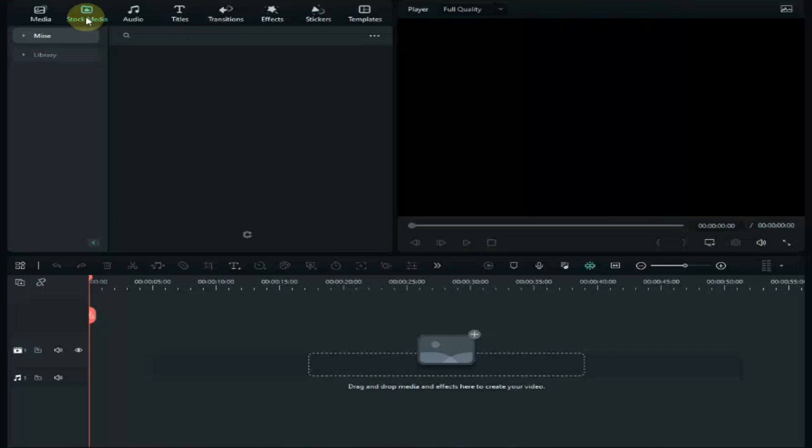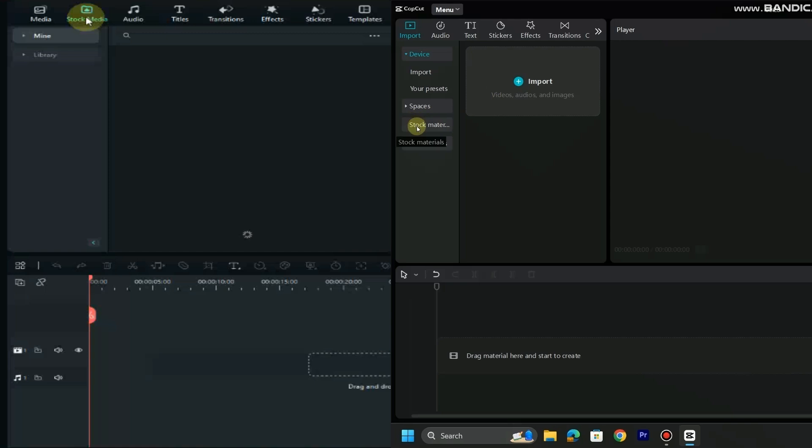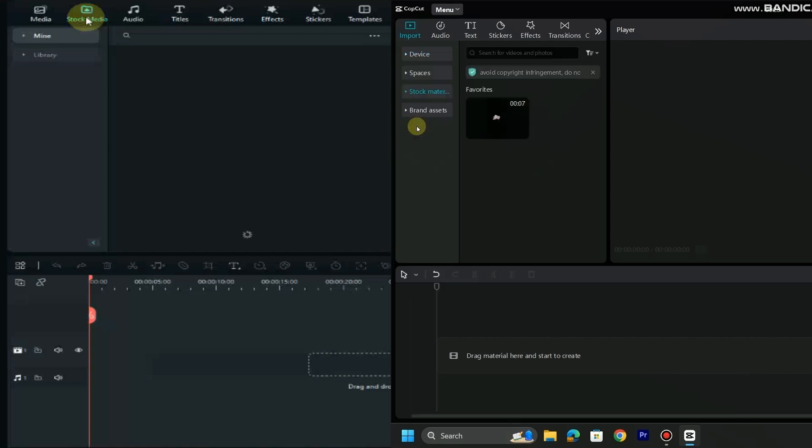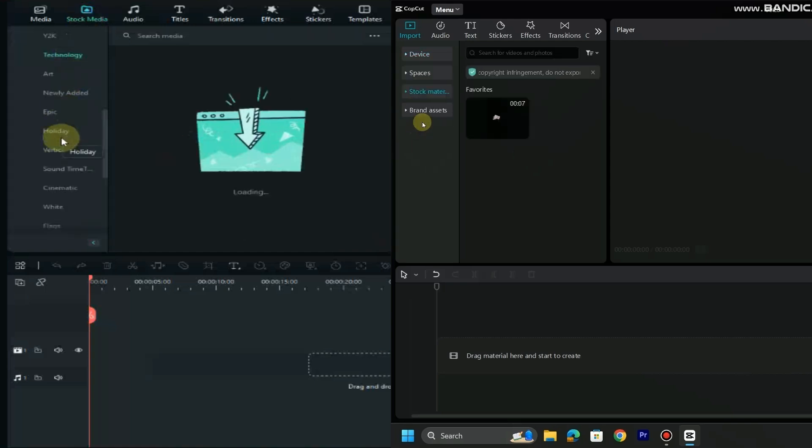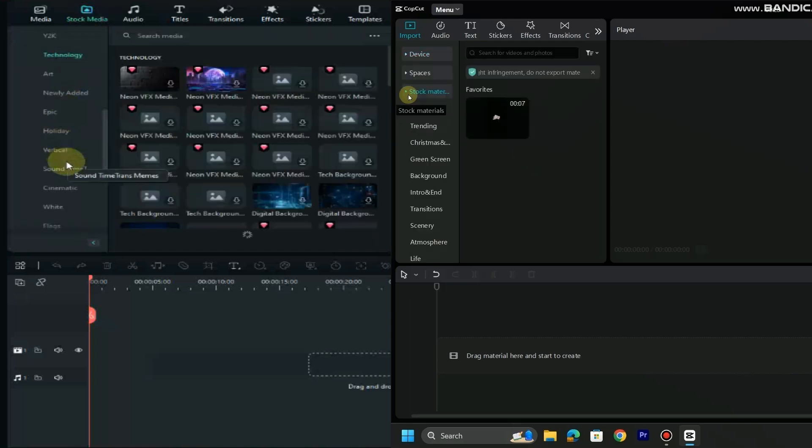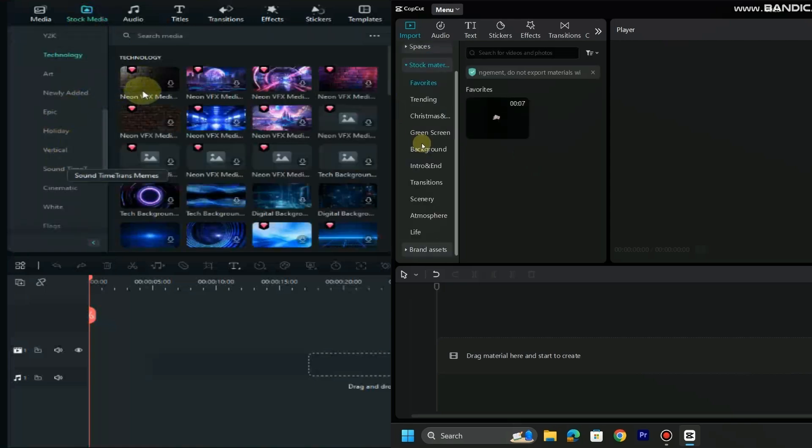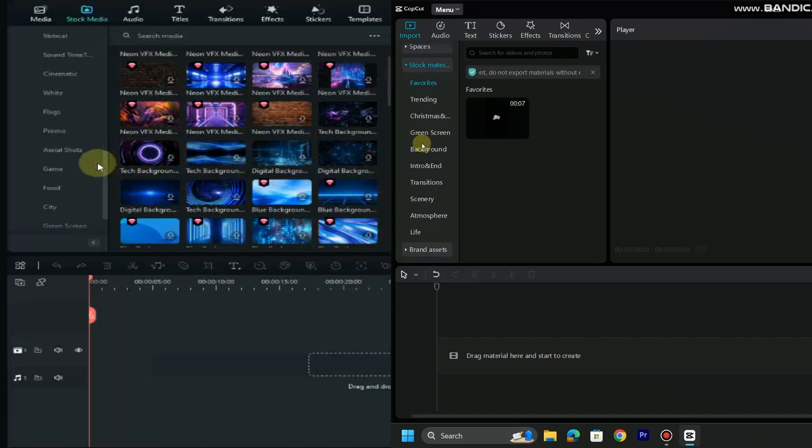On the left side there is Filmora 13 and on the right side of the screen there is CapCut PC. Let's see their stock media library.